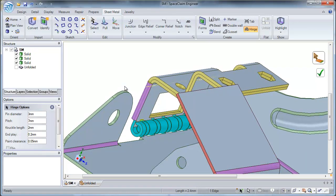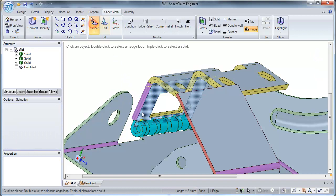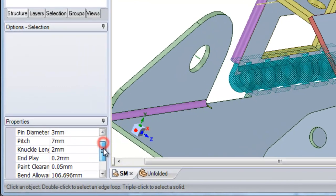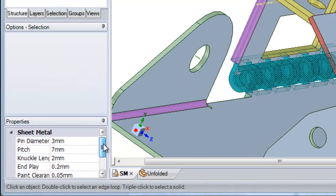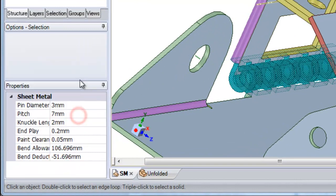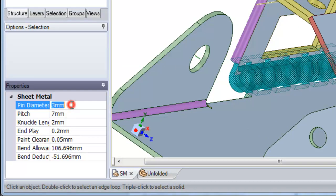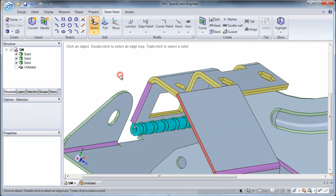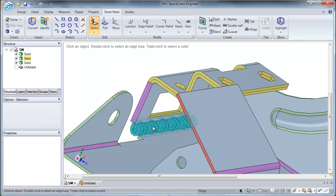Once the hinge has been created, you can always select the hinge and change the options from the hinge properties menu. Let's say now I would like to change my pin diameter to 2 millimeters and this automatically updates my hinge.